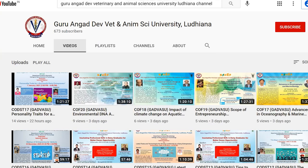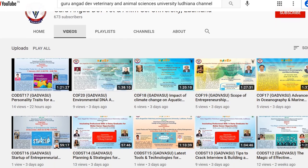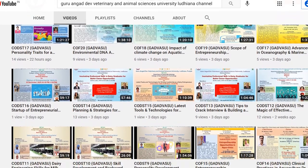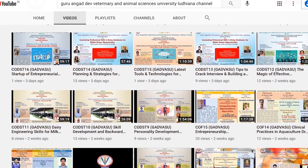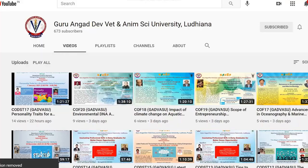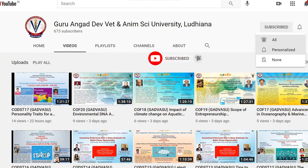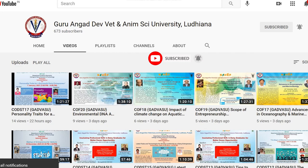To watch more educational videos on veterinary and animal sciences, subscribe to the channel and touch the bell icon — Guru Angad Dev Veterinary and Animal Sciences University, Ludhiana, on YouTube.